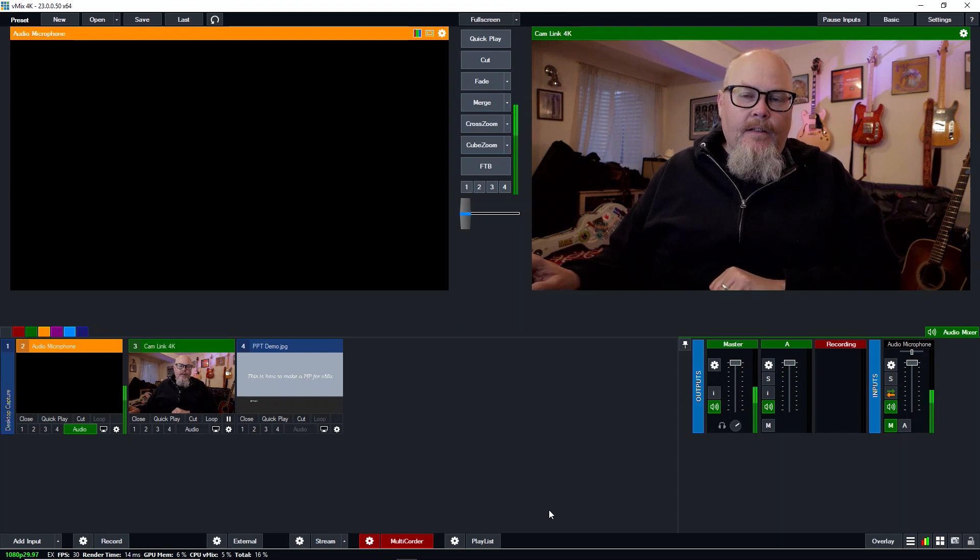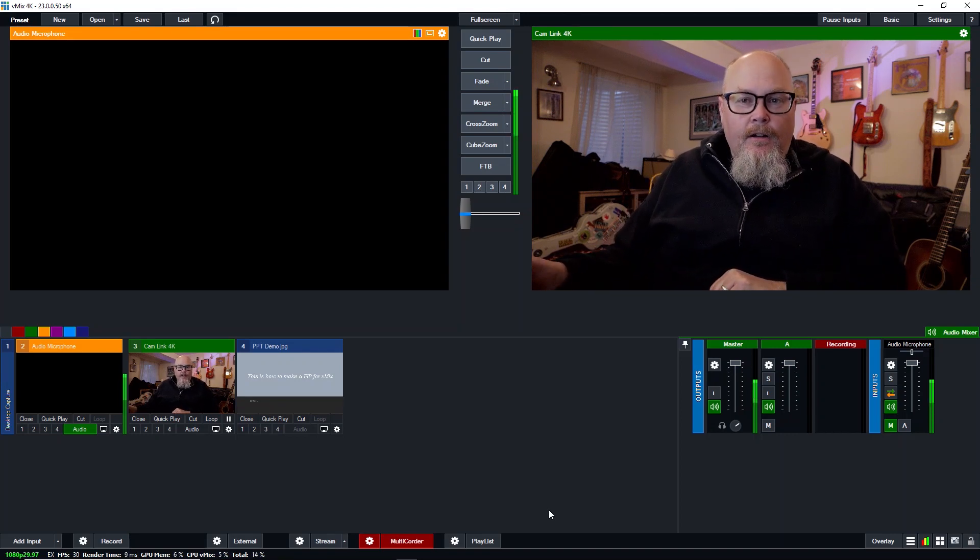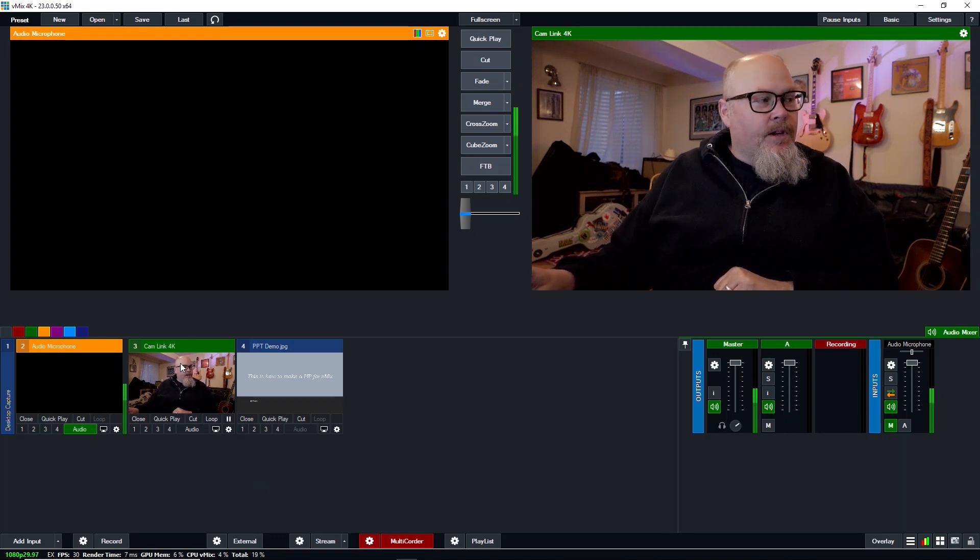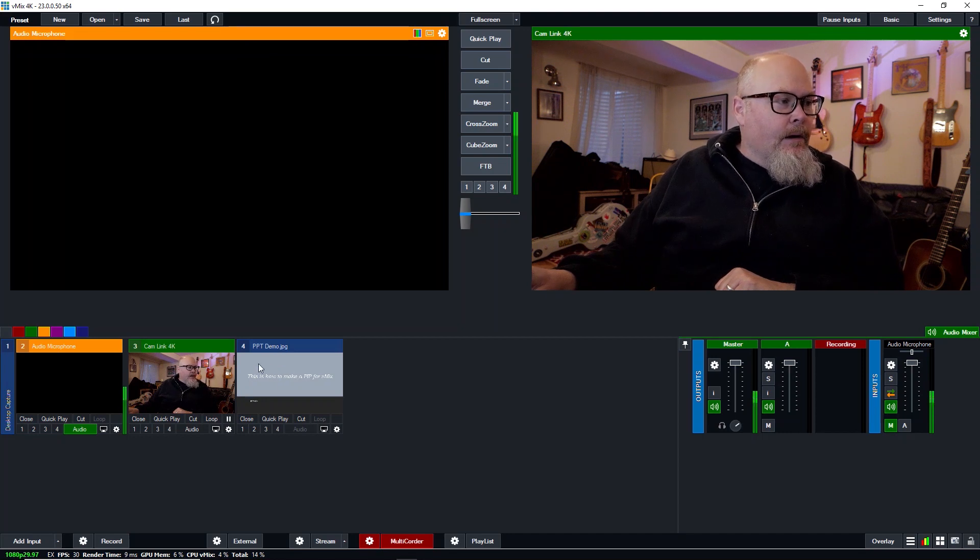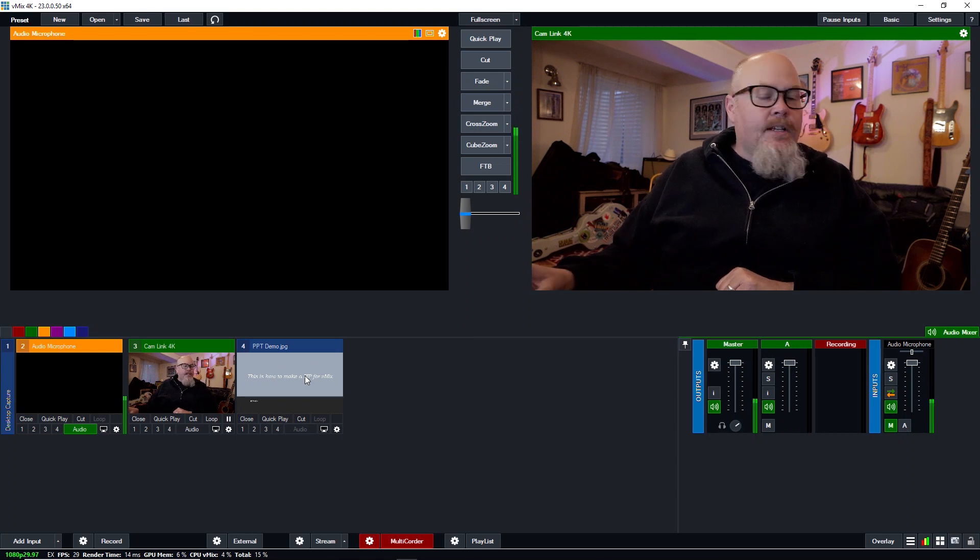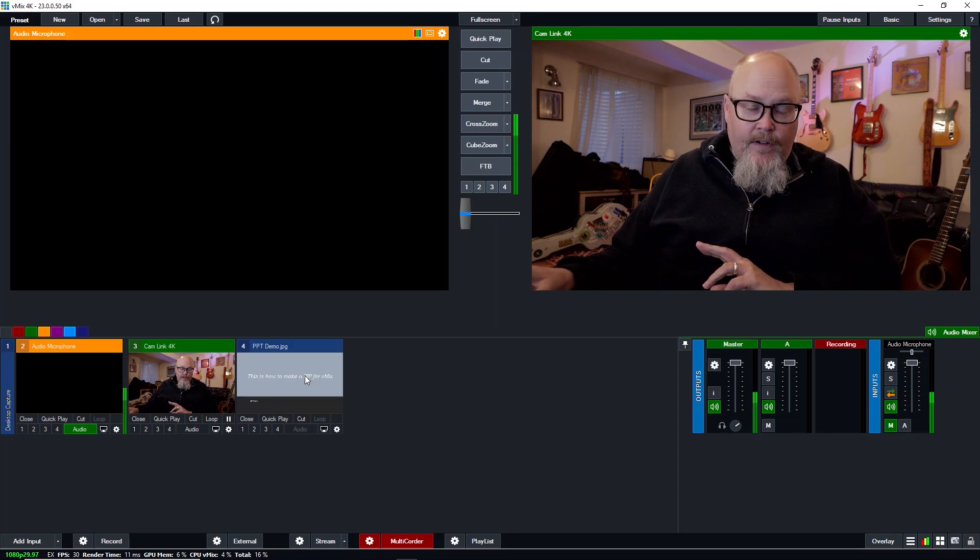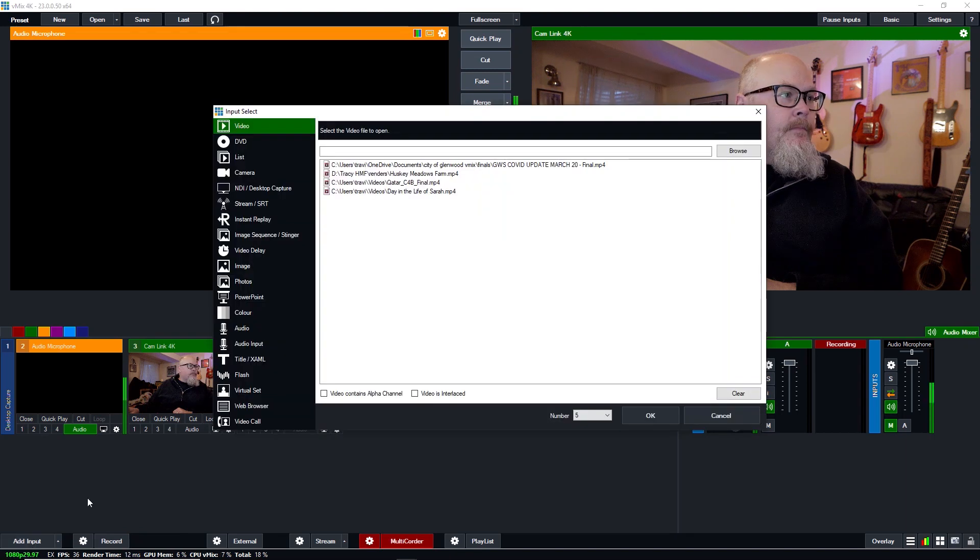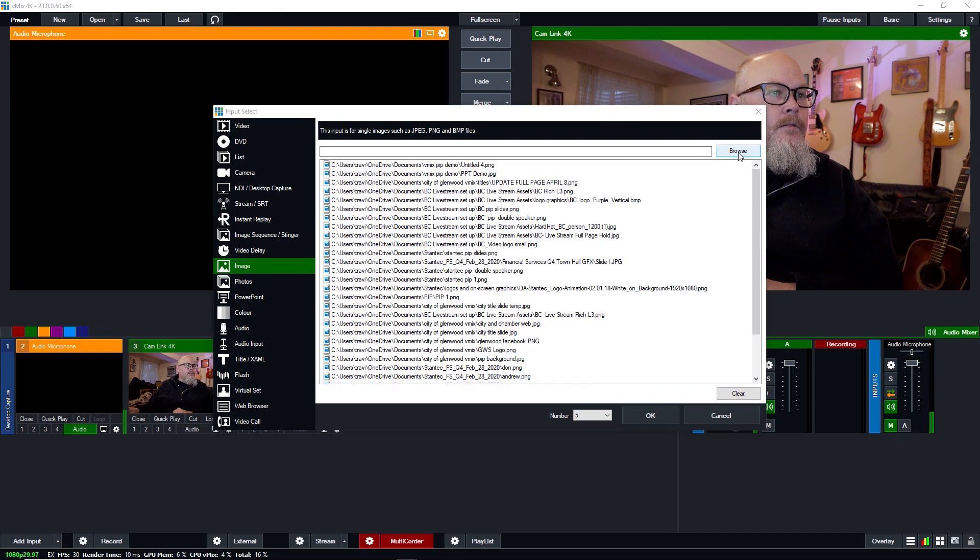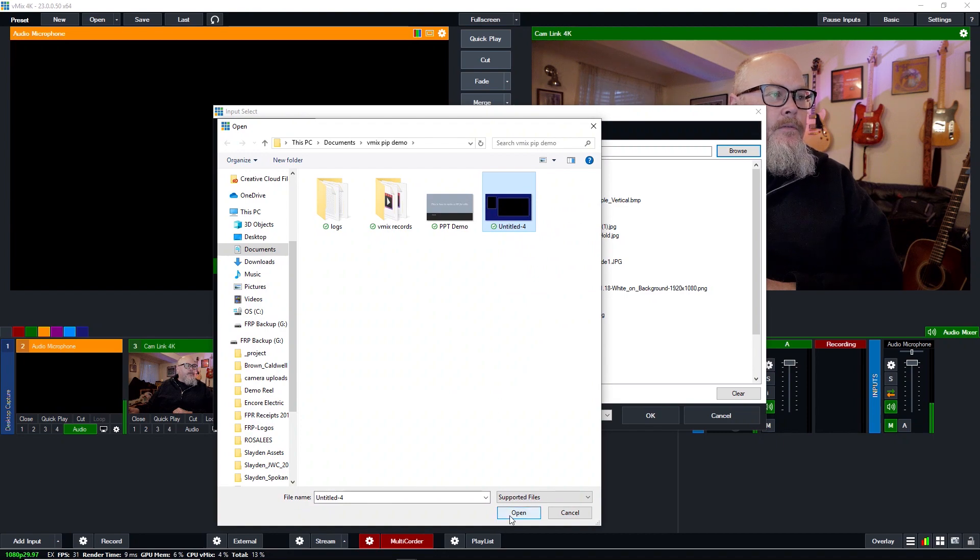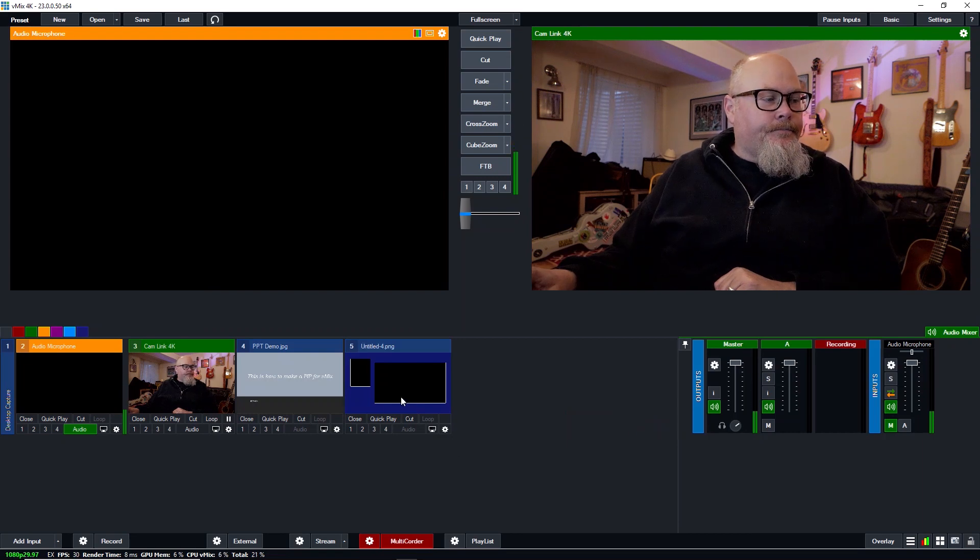So here we are back in vMix. And what we need to do is first look at our inputs and see what we have. So if we go over here, we can see that we have the cam link, which is bringing in my camera. And I've got a PowerPoint slide that we'll use for our PowerPoint demo. And what we need to do now is we need to bring in the PNG file that we created in Photoshop. So we're going to go down to add input. And we're going to go to image. We're going to go browse. And here it is, Untitled 4. That is the PNG file that we made and exported from Photoshop. So we hit OK. And here it is in vMix.